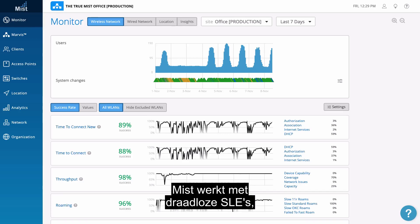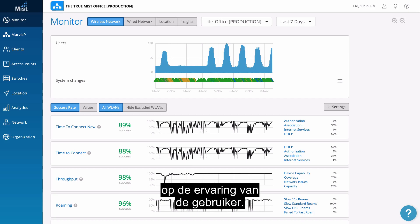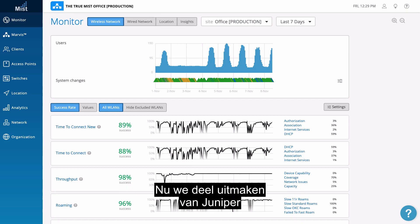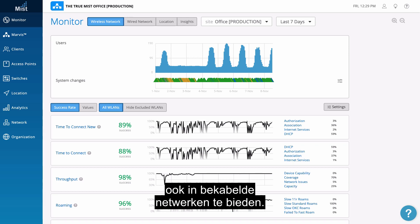Mist invented wireless SLEs, service level expectations based on the user's experience. Now that we are a Juniper company, it makes sense that we would expand this capability into the wired world.